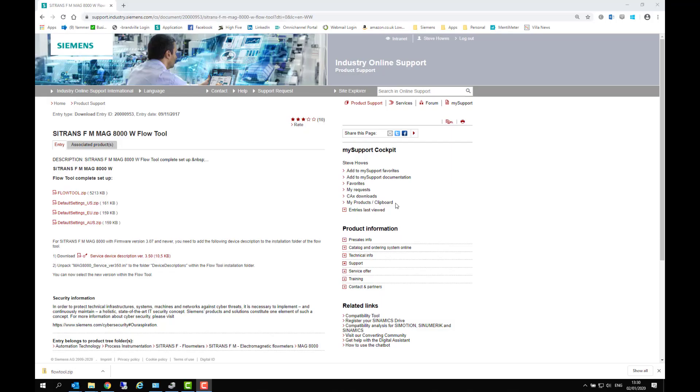Welcome to Totally Integrated Instrumentation. In this video we're going to look at the MAG-8000 and the configuration tool called FlowTool.